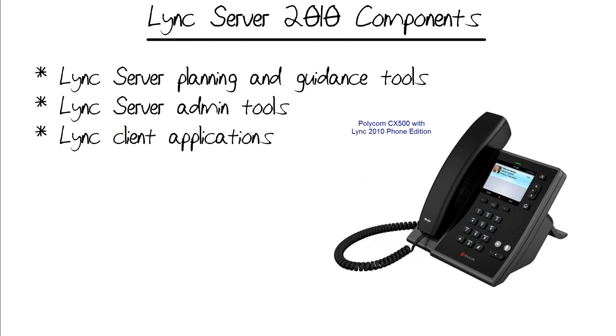Welcome to this CBT Nuggets micro nugget entitled Microsoft Lync Server 2010 Understanding Lync 2010 Components. What we're going to cover in this micro nugget are the major pieces of software with which Lync administrators and Lync users interact with that unified communications platform.